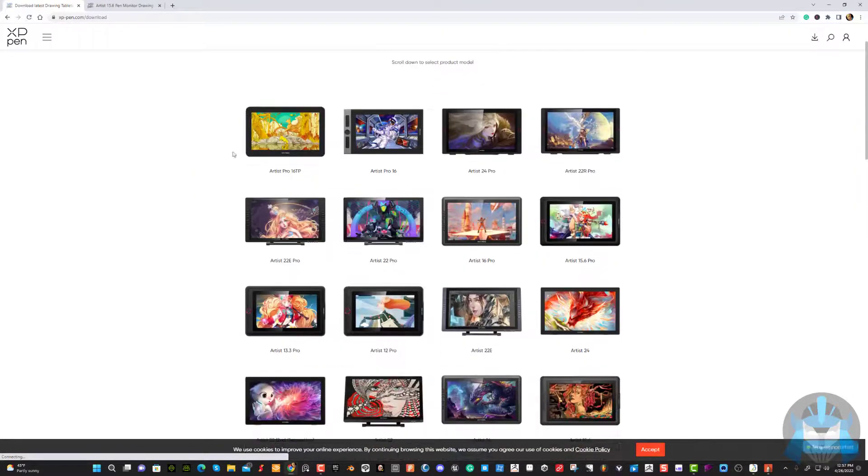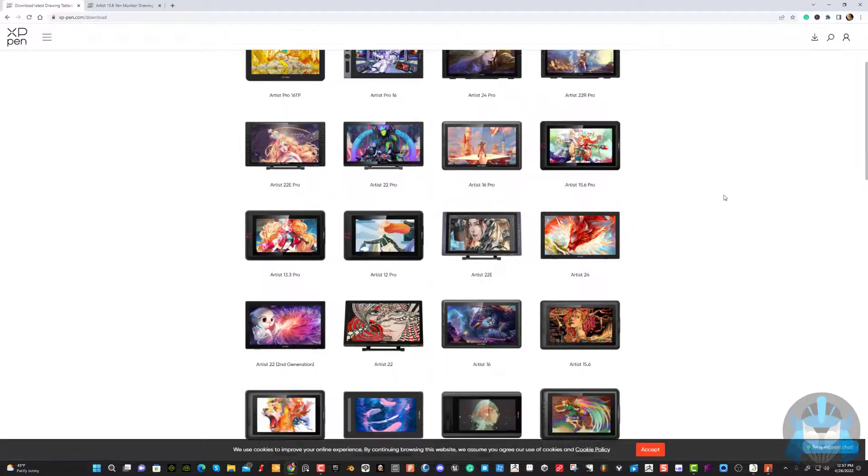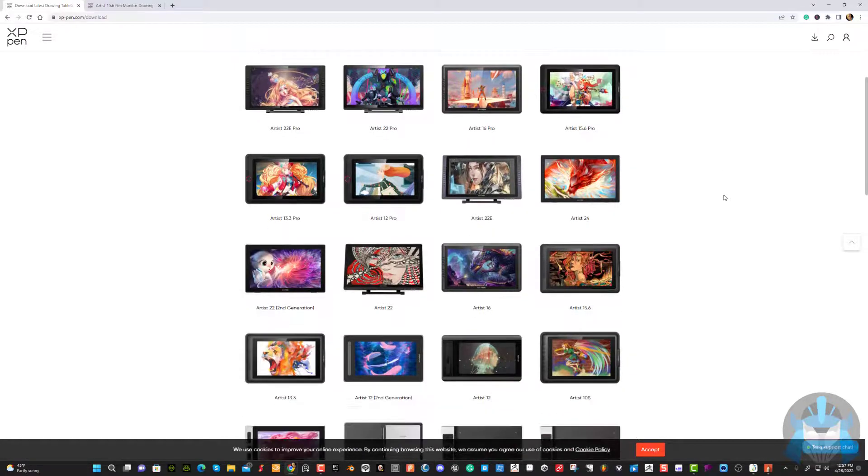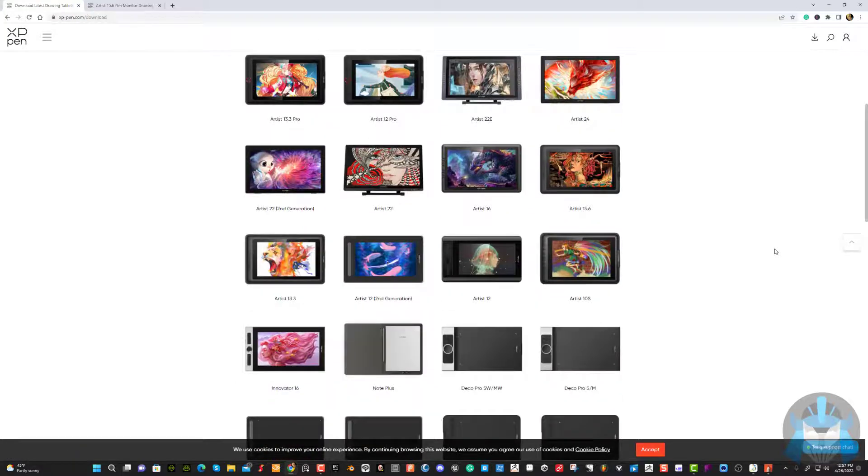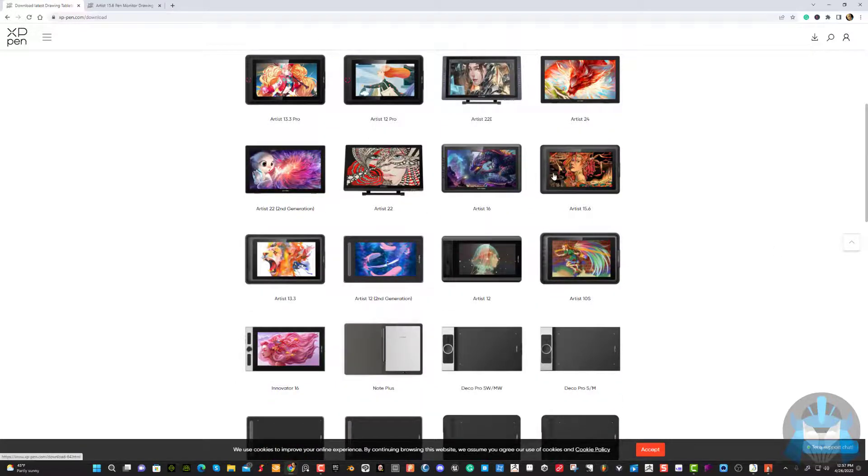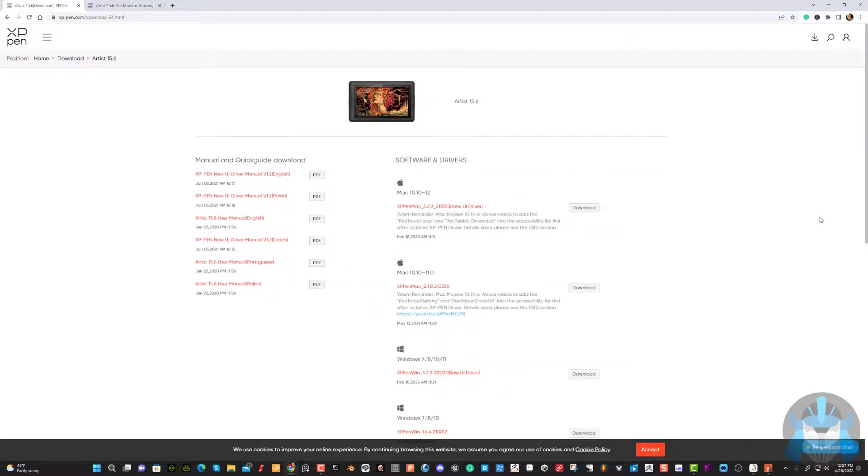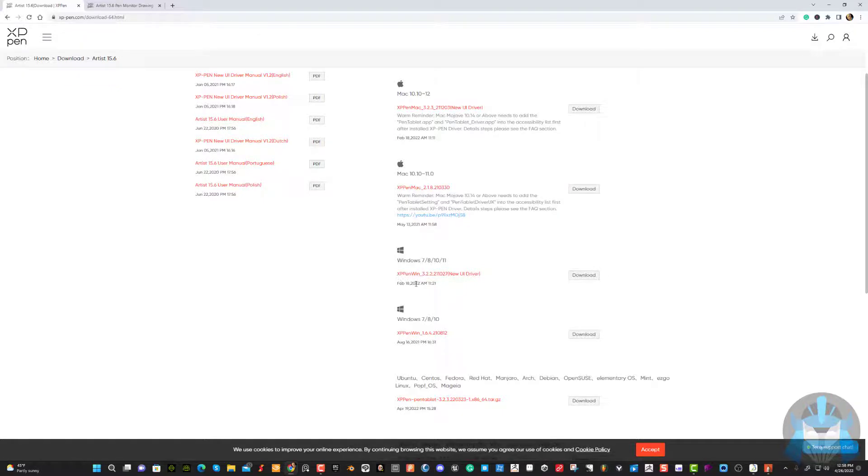This is the Artist Pro 16. Now, this may work with this too, but I want to find my exact one because I had a slightly different version and it was giving me some issues. This is the one right here. Here I am. It's February. It's not February. I'm recording this in April. This is the latest driver.